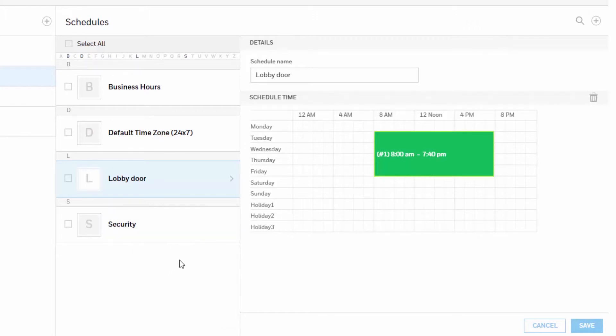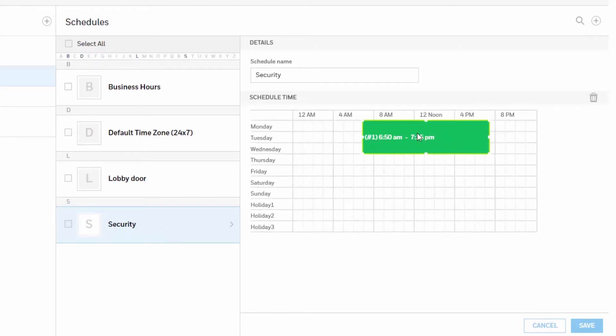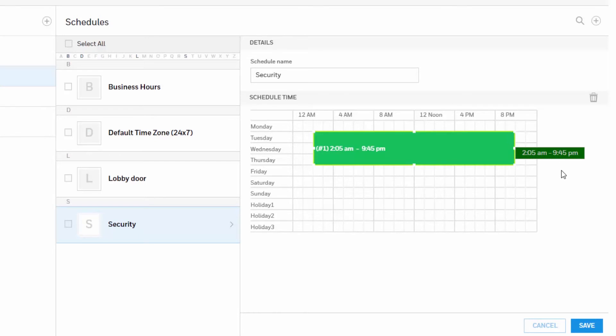To modify a schedule, locate the schedule in the alphabetical list located on the left side of the window and select the name. Click to select the desired schedule, then click to select the rectangle that defines the schedule. Drag to change the shape and therefore the days and the time of the schedule. Once you are done, click save to accept all the changes.